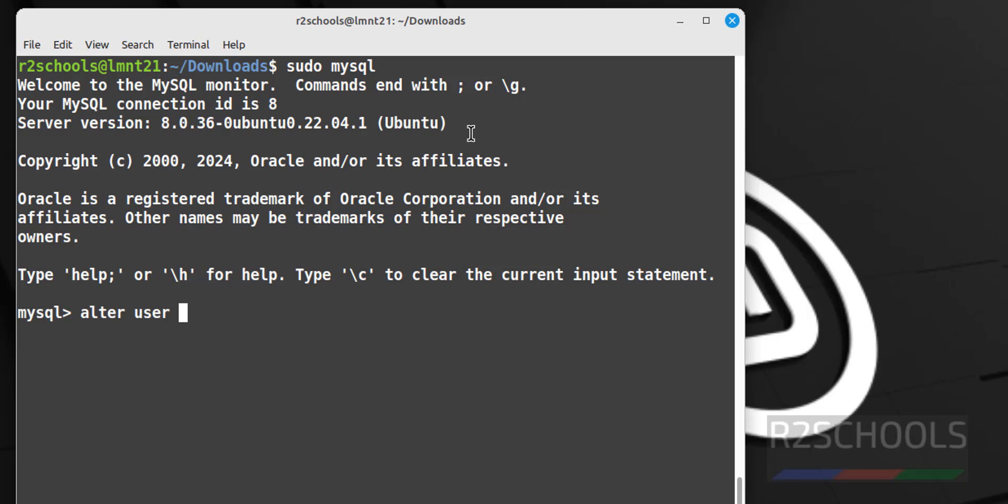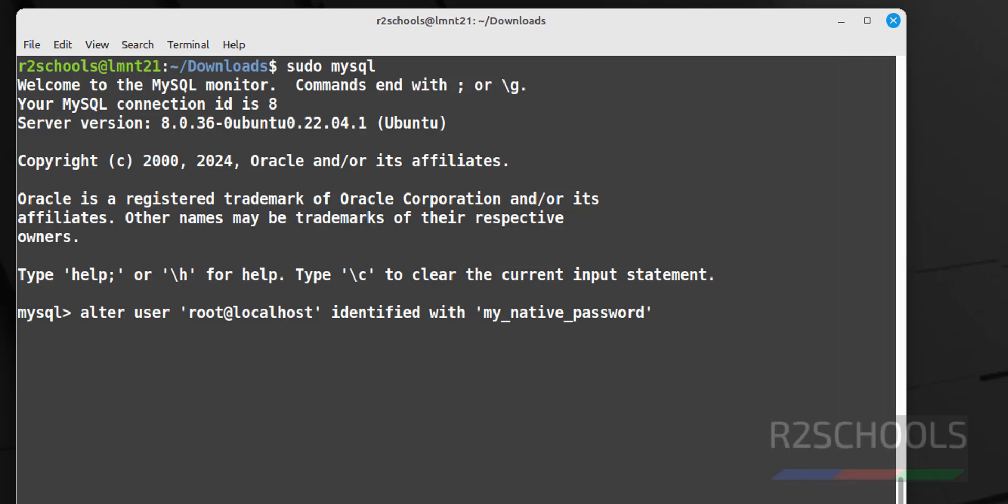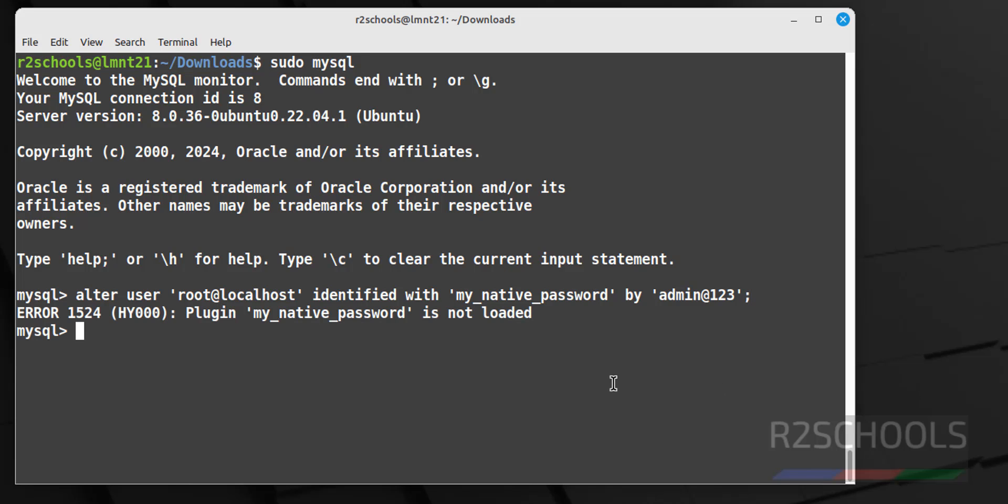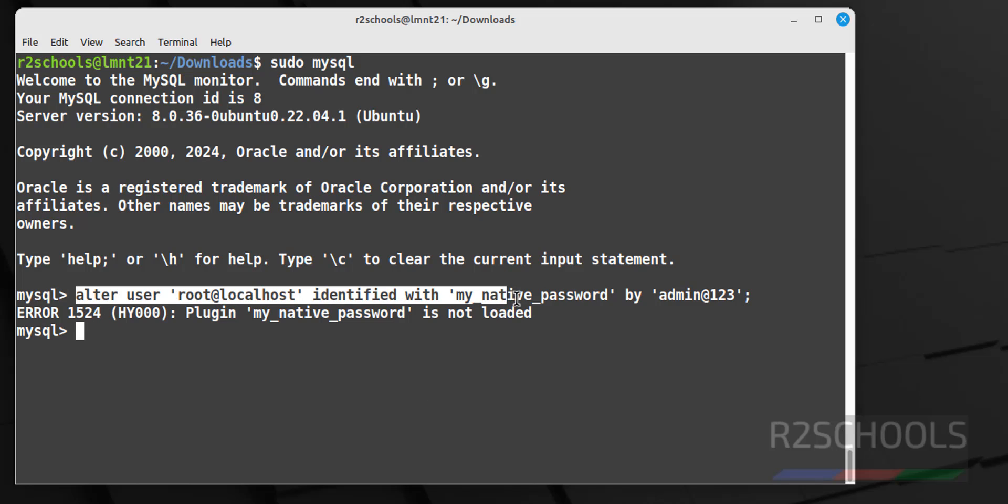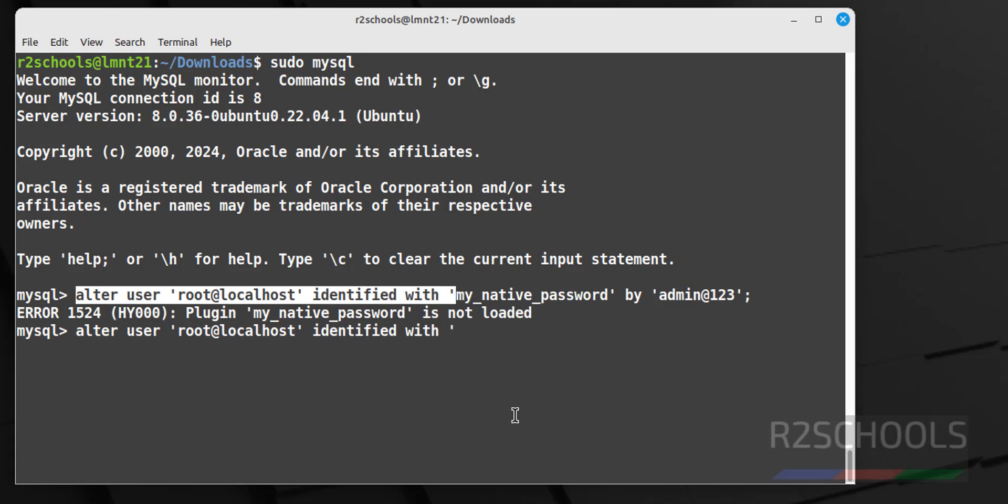ALTER USER root should be in single or double quotes, identified with in single quotes my_native_password. Then provide the new password. Then by new password, put semicolon at the end of the statement. It is typo, we have to give mysql not my. So copy this one, paste it, mysql_native_password, by provide the new password, set the password for root user.